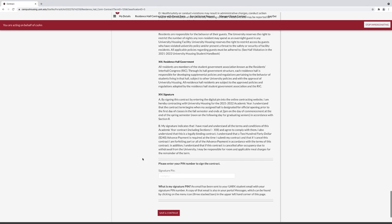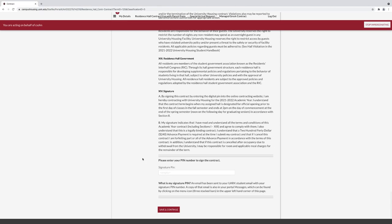Under Contract, read your contract for room and board accommodations. At the bottom, you will need to enter your signature PIN. Your PIN will be sent to your housing portal messages, which are located in the left hamburger menu and in your university email inbox.